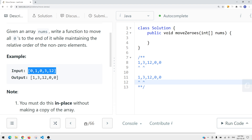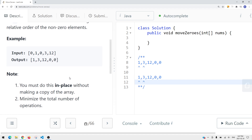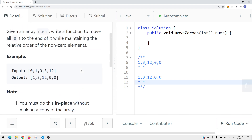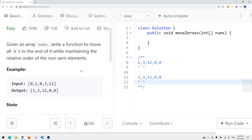So 1 still comes before 3, and 3 comes before 12 — we're just moving all the zeros to the back. The space complexity we want to keep constant. To do this in constant space complexity, we can use two pointers.